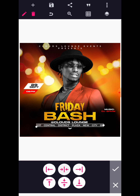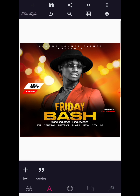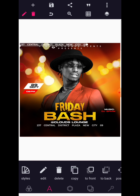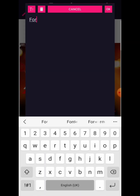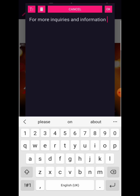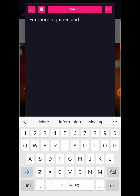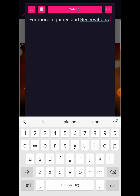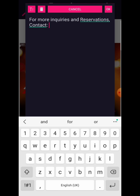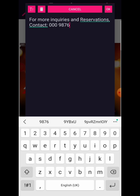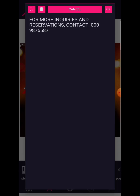Now let's copy this text to give further details — we're going to write: for more inquiries, information, and reservation. They should contact a particular telephone line — the number is 0098 765 87.